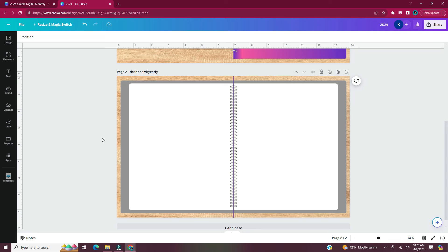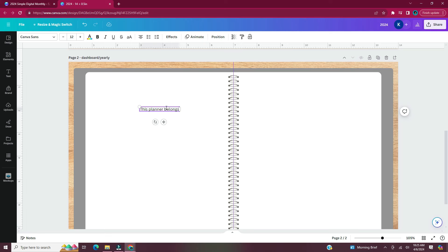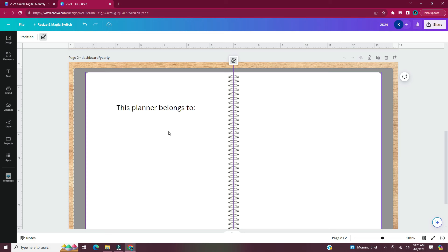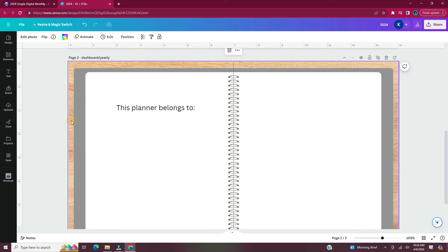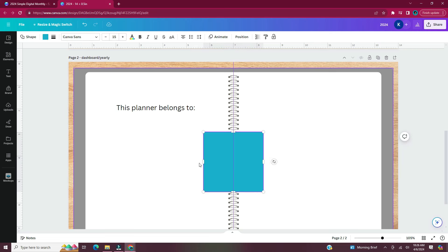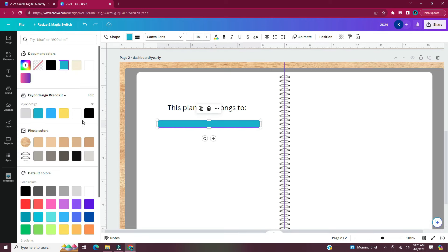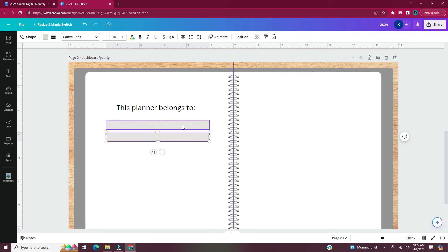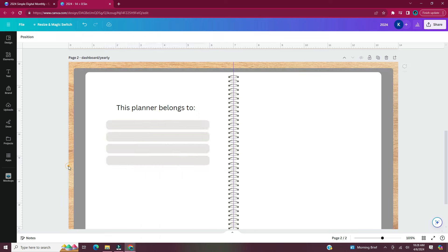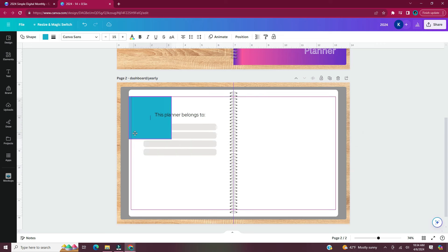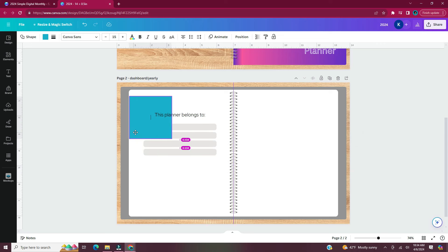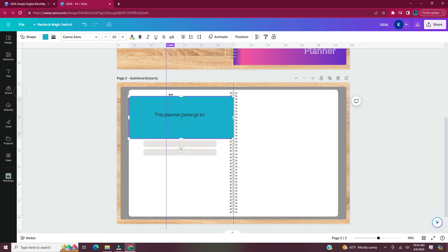Now it's time to set up the dashboard/yearly page. Hit T on your keyboard to bring up a text box. The left-hand side of this page will say 'This Planner Belongs To' with a spot for your name or other information. Press R to bring up a rectangle, make it a thin long rectangle, change its color, and round the corners. Make a couple copies to serve as lines to write information on. I also pressed R to bring up another rectangle, enlarged it to fit half the width of the white rectangle, and put a guideline at the midpoint so I know the center of each side of the page.